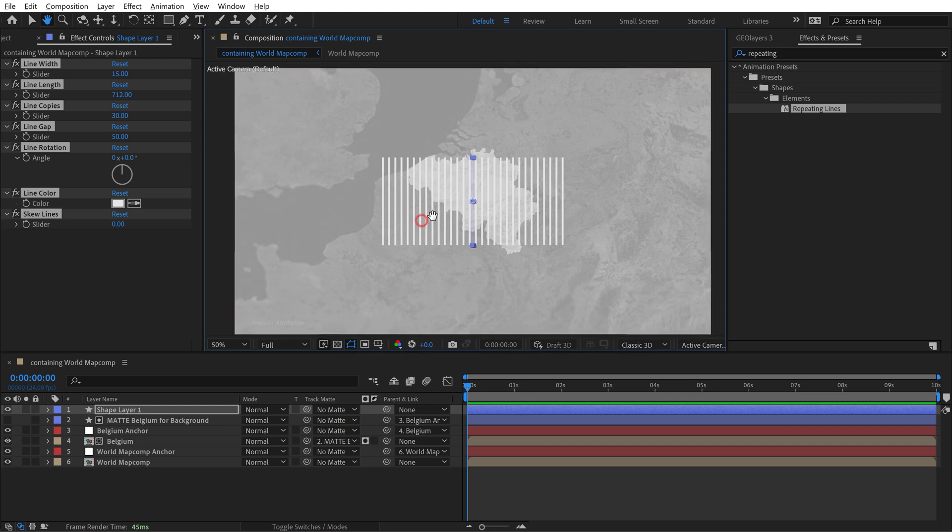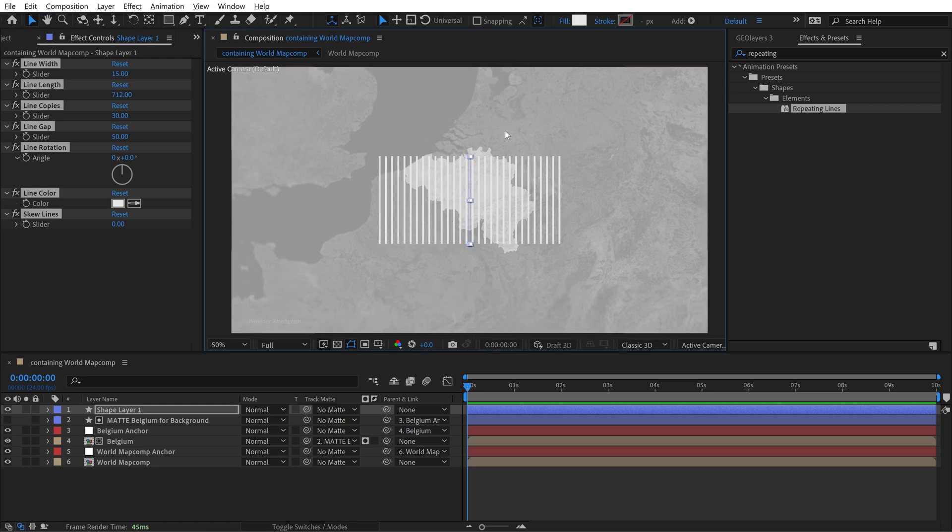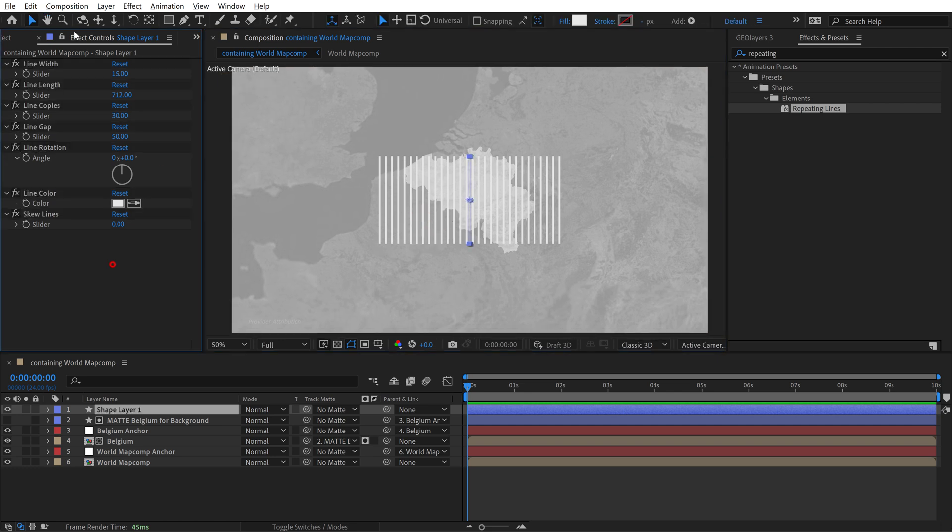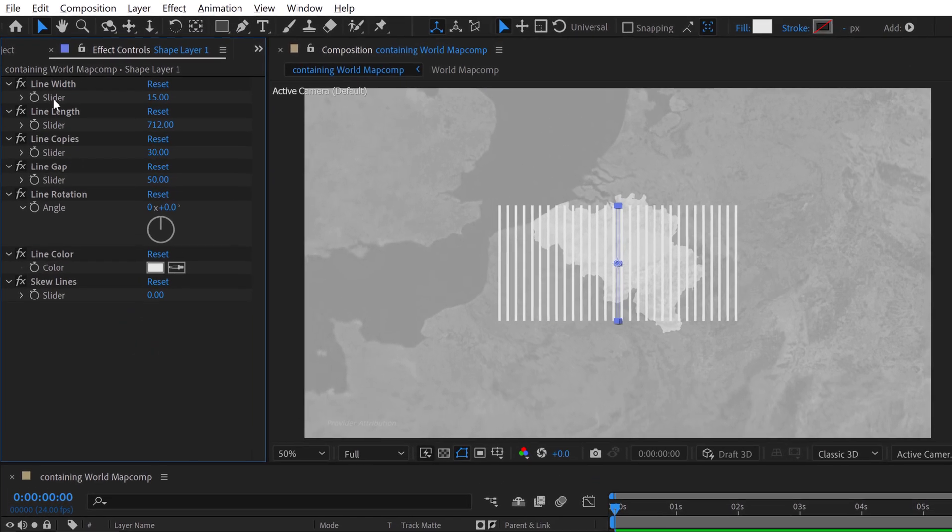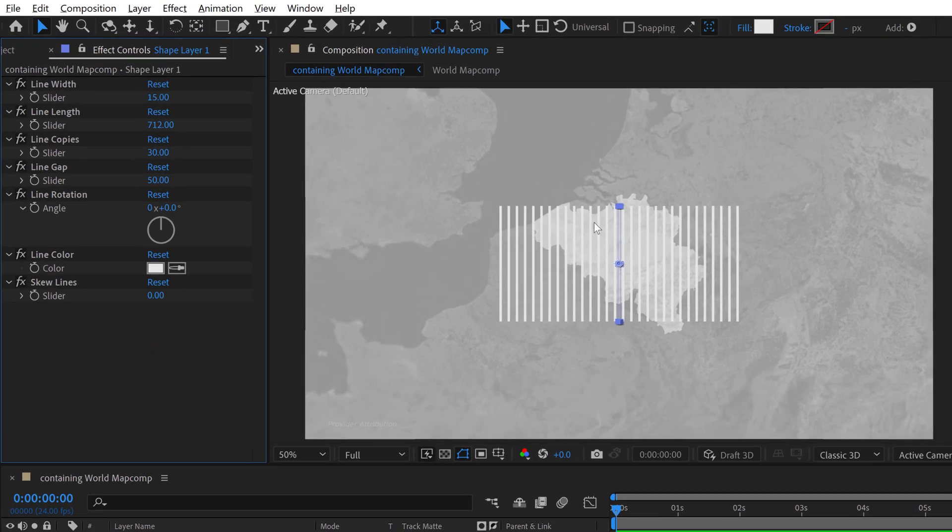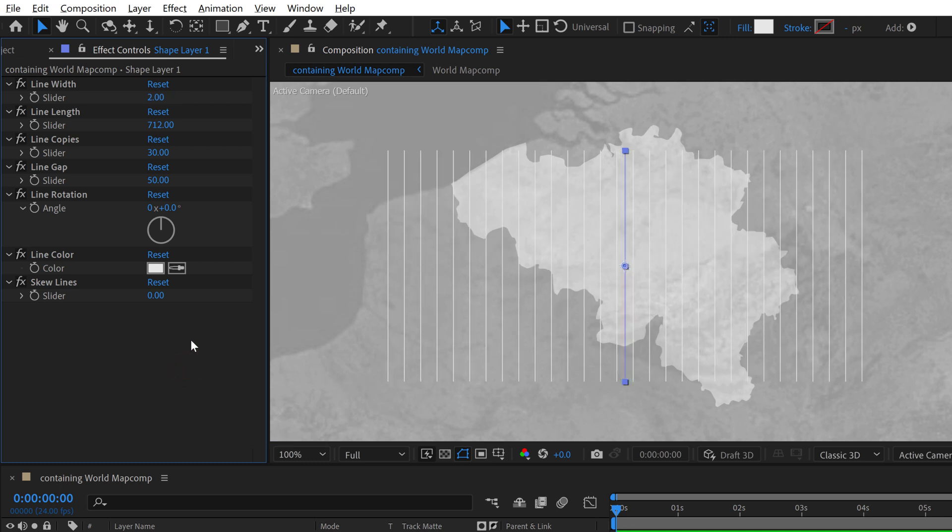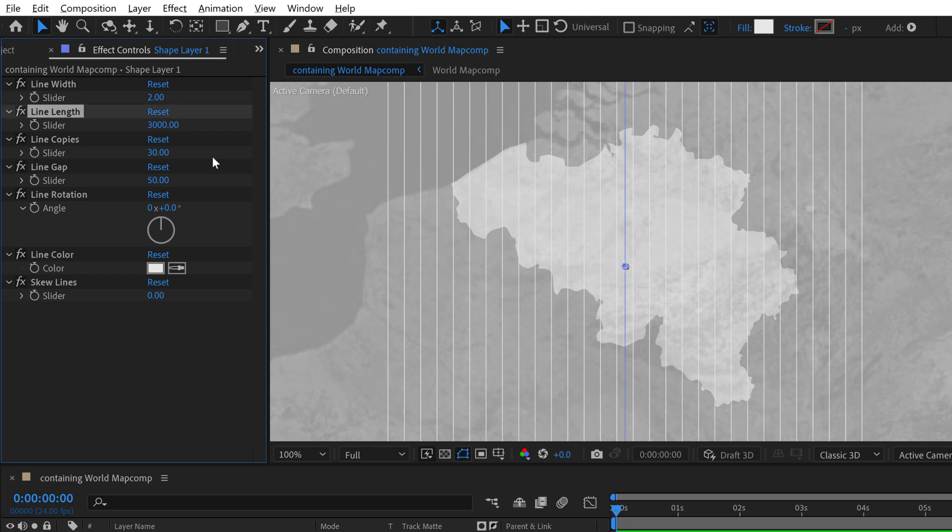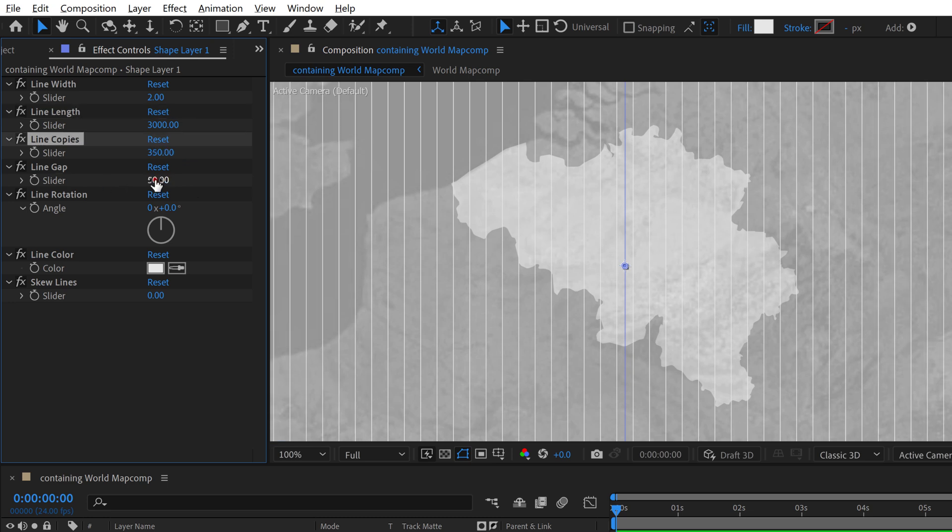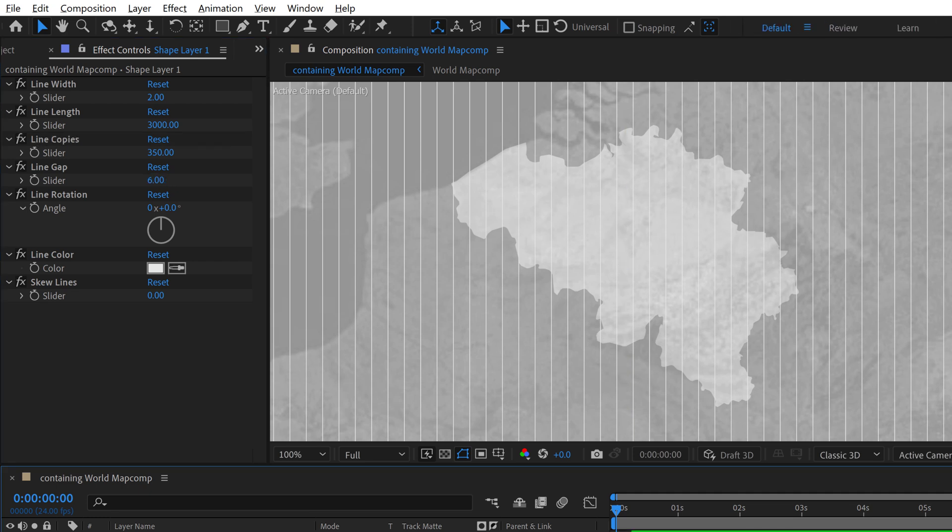So now I want to format these so that they will be a good size for our border. So we're just going to go through these parameters one at a time. Let's zoom in here so we can see it. For line width we're going to bring it way down to like 2. For line length we're going to bring it way up so that it covers our entire screen. We'll do something like 3000. We're going to want a bunch of copies. We'll do 350. For line gap we want the line gap to be not very big. We want these to be really tight together. So we'll do 6 or 7.